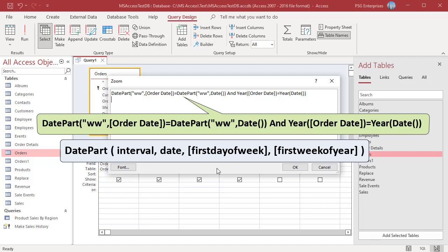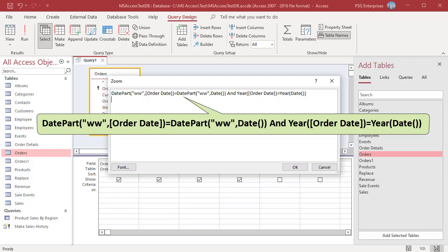The DatePart function returns a specific part of a given date. Here is the syntax. By default, the week starts on Sunday and ends on Saturday, so the current week is April 3rd to April 9th. When you pass WW as the interval, it returns the week number of the Order Date. This is compared to the week number of the current date returned by the Date function.